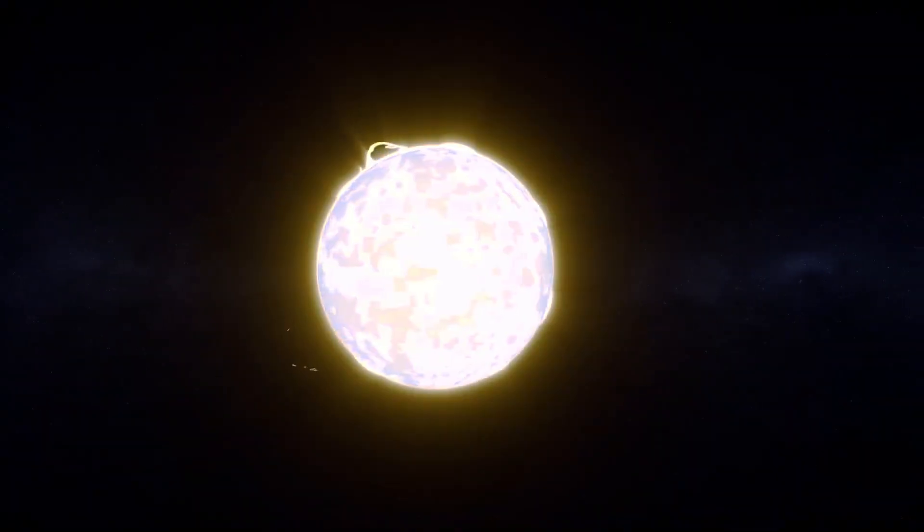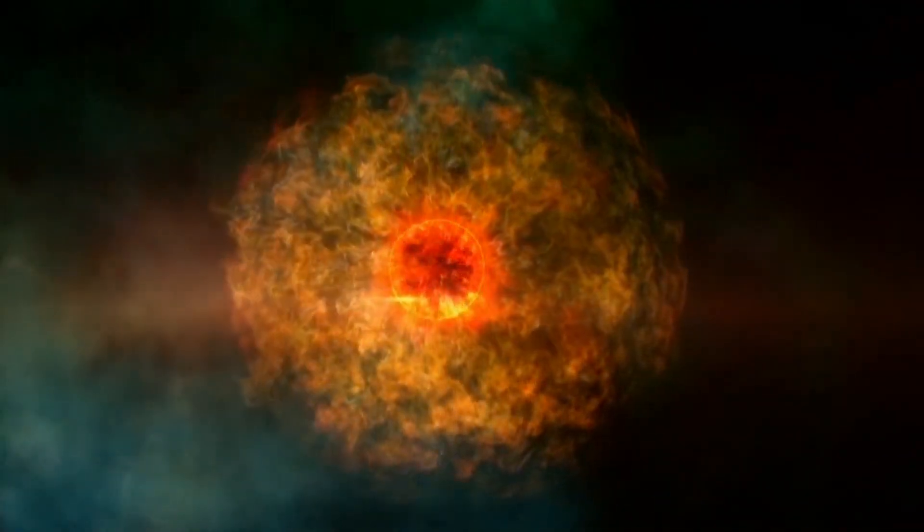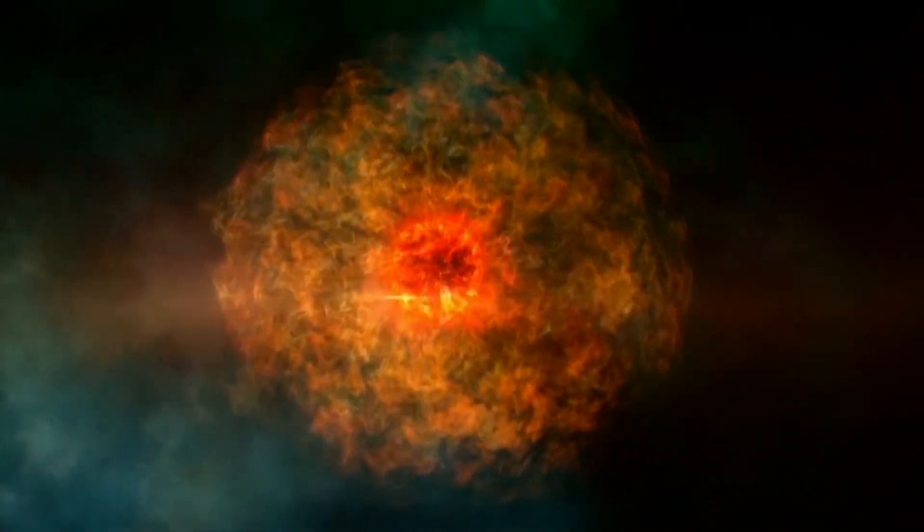The Betelgeuse dimming event was a reminder of how complicated it is to observe the night sky in real time, and how little we know about this big, strange world of space and time.